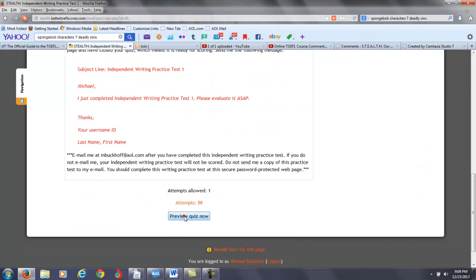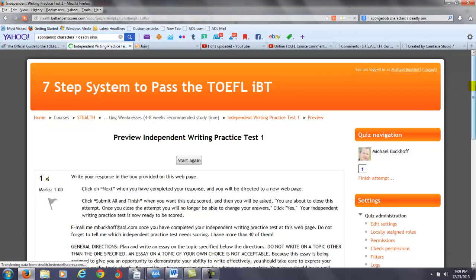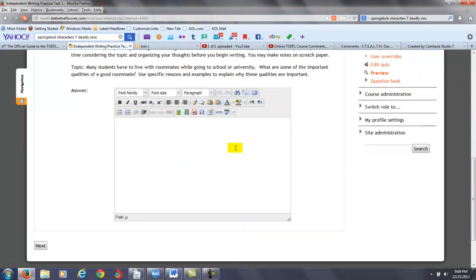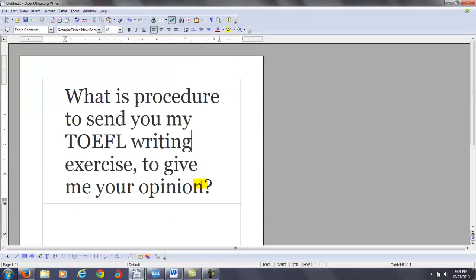It will say 'Attempt quiz now' — you're going to put yes. You will complete the quiz, or the writing practice test, and then once you're done, you're going to send me an email. Once you've saved this practice test online, send me an email and I will make sure your practice test gets scored so you can get some feedback. I will base your score on the IBT rubrics for the independent and integrated writing practice test, and that is the procedure for sending your writing exercises or writing practice tests.